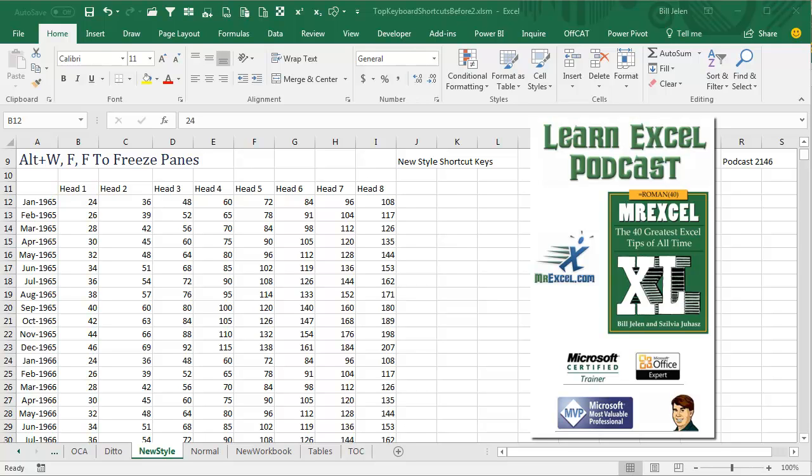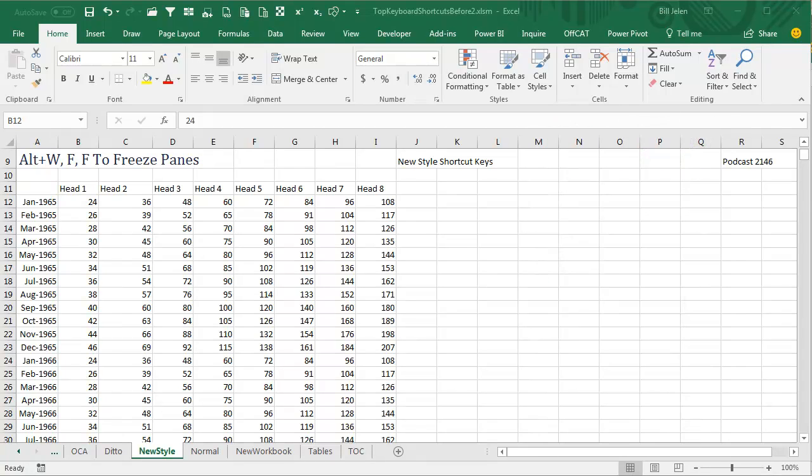Learn Excel from Mr. Cassel Podcast, episode 2146, how to figure out shortcut keys.